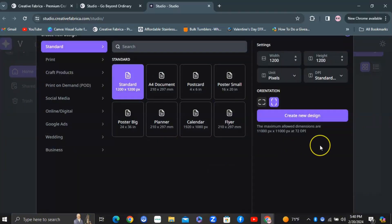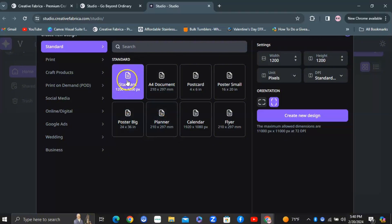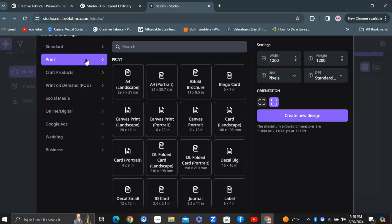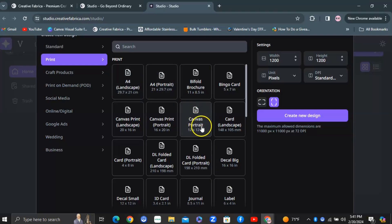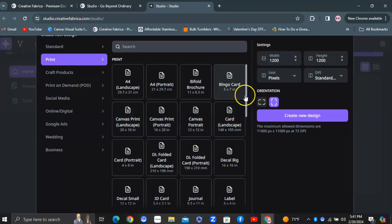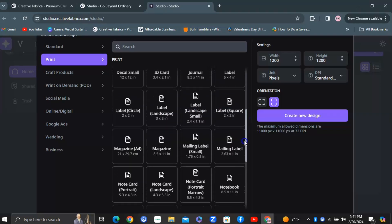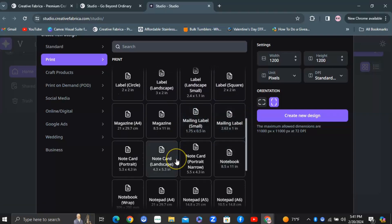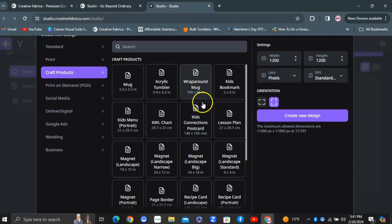They have all sorts of different design sizes: postcards, calendars, flyers, posters, and larger posters. Under print sizes, you can do landscape or portrait. They also have options for journals and labels — labels could be for jars or similar uses. It doesn't have to be niche-specific; it can be for personal use like notebooks or stationery. There's quite a range here.